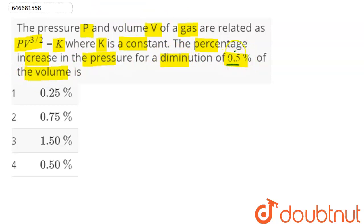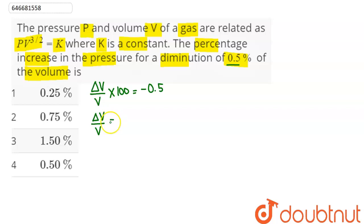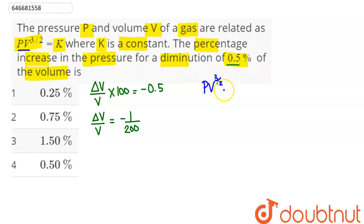So here it says that volume is decreasing by 0.5%. That is, the percentage rate of change of volume is 0.5, and since it decreases, it is minus. So we can say delta V upon V equals minus 1 upon 200. Now it is given that the gas follows the law P into V to the power 3 by 2 equals constant K.